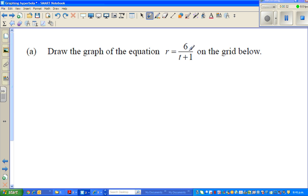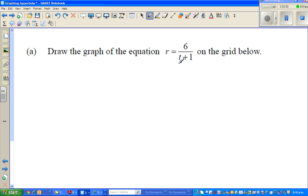To graph this, let us first think of the vertical asymptote. The vertical asymptote is when your function or relationship is not defined. So I look at the denominator and think when would this become zero, because in maths the denominator can never be zero.